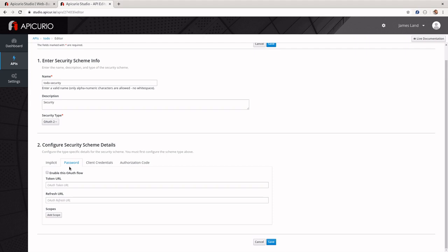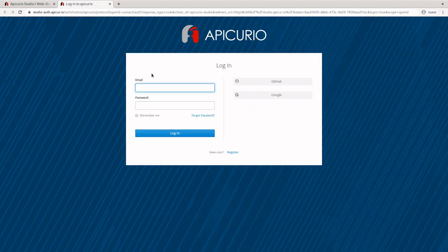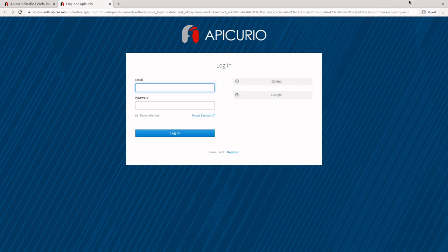The next flow is password. Password is if you do need to take the client credentials. Keep in mind that when I logged in through GitHub, I never typed my credentials into Apicurio — I only typed them into GitHub.com, so there was no reason for Apicurio to know my GitHub credentials. Password flow is for when you are the first-party application for whatever you're doing OAuth against. For example, since Apicurio is the first party for its own login, they would be required to take in the password as well.